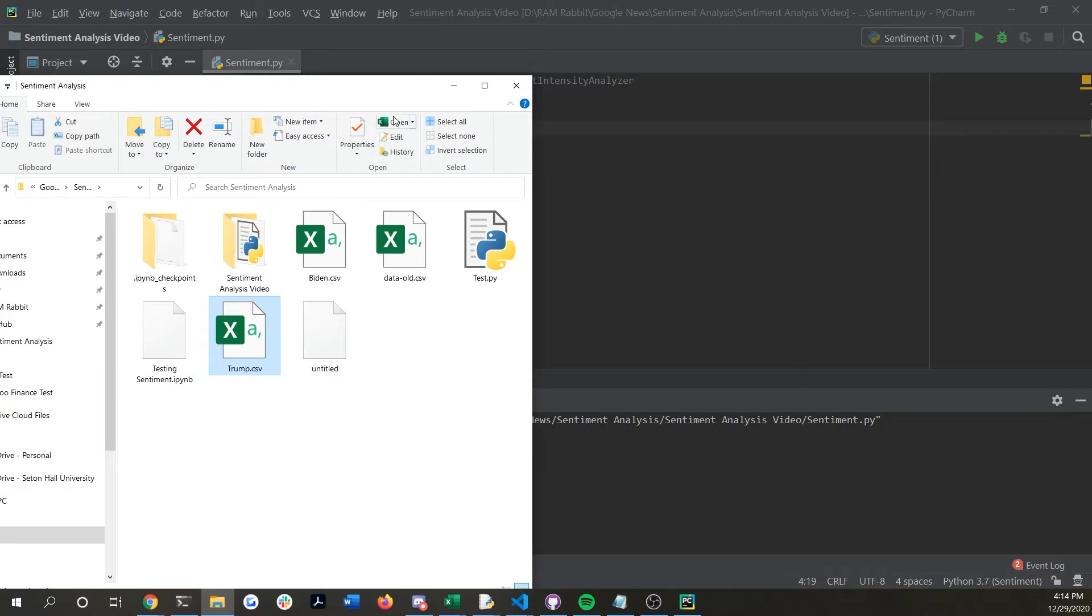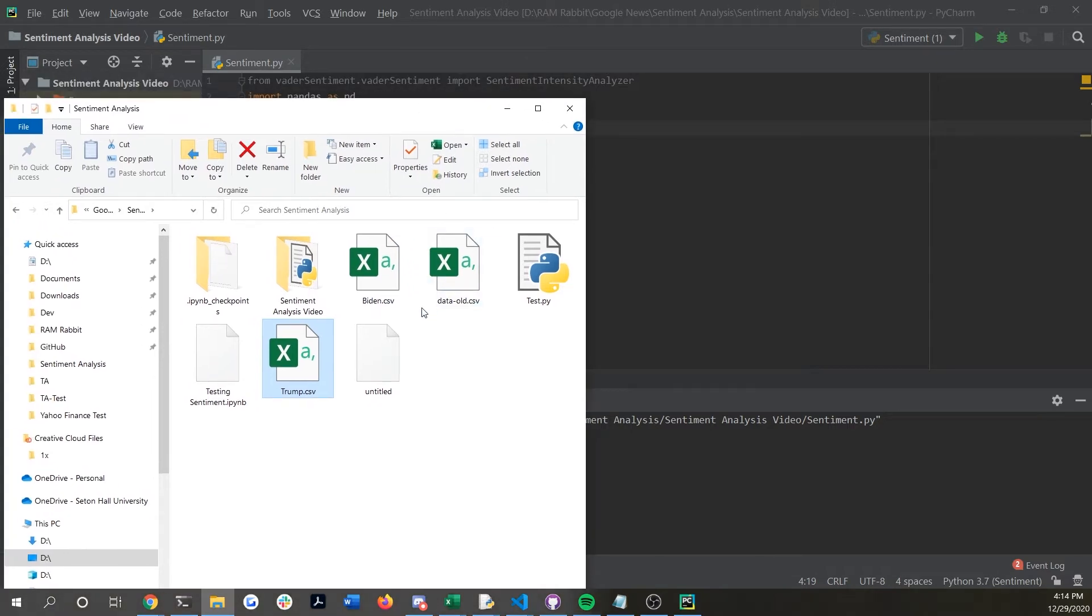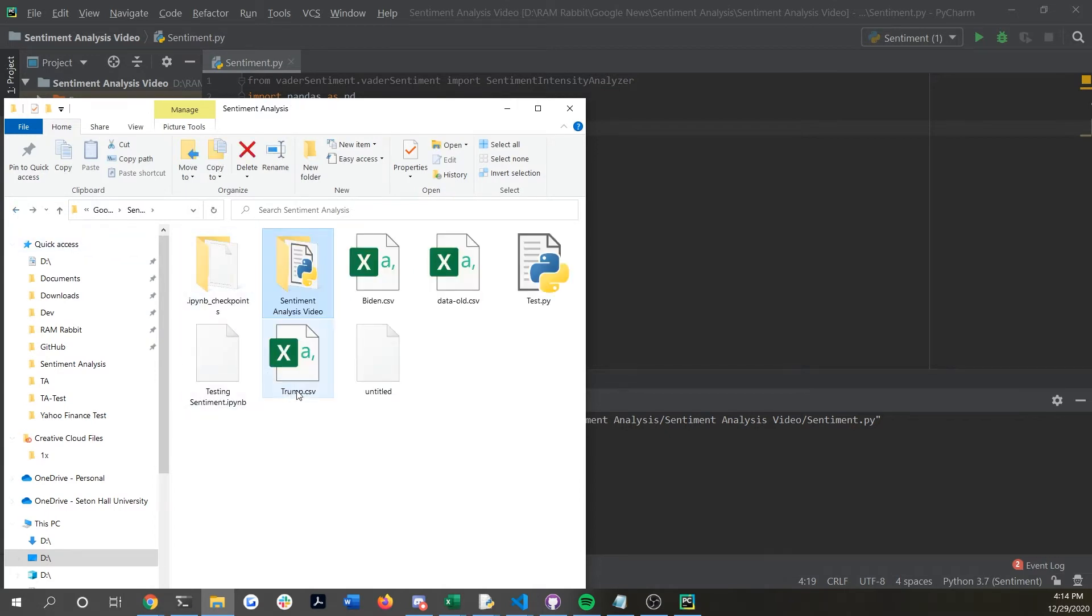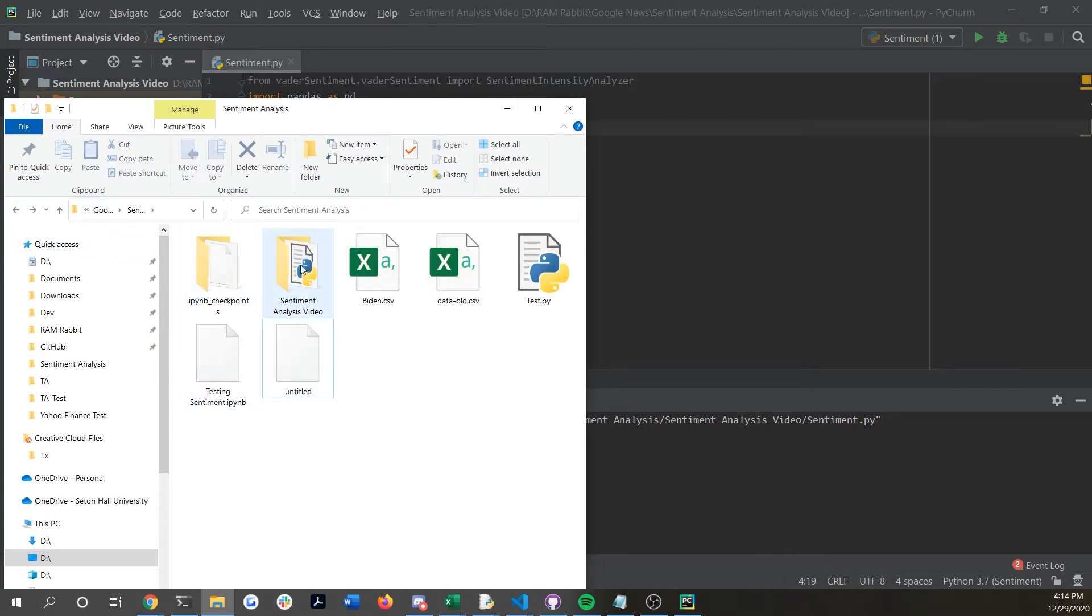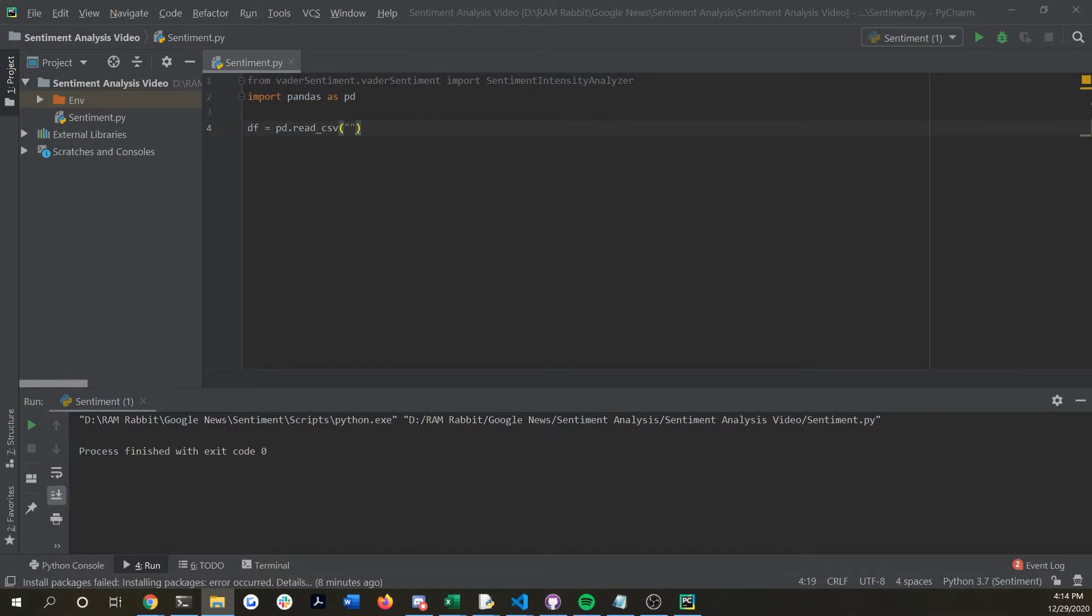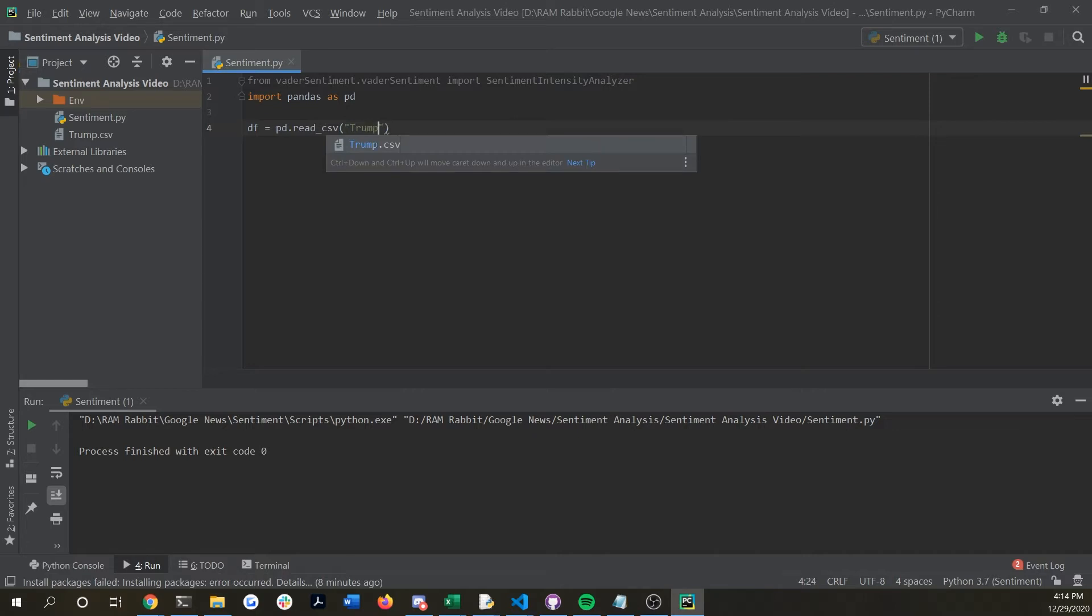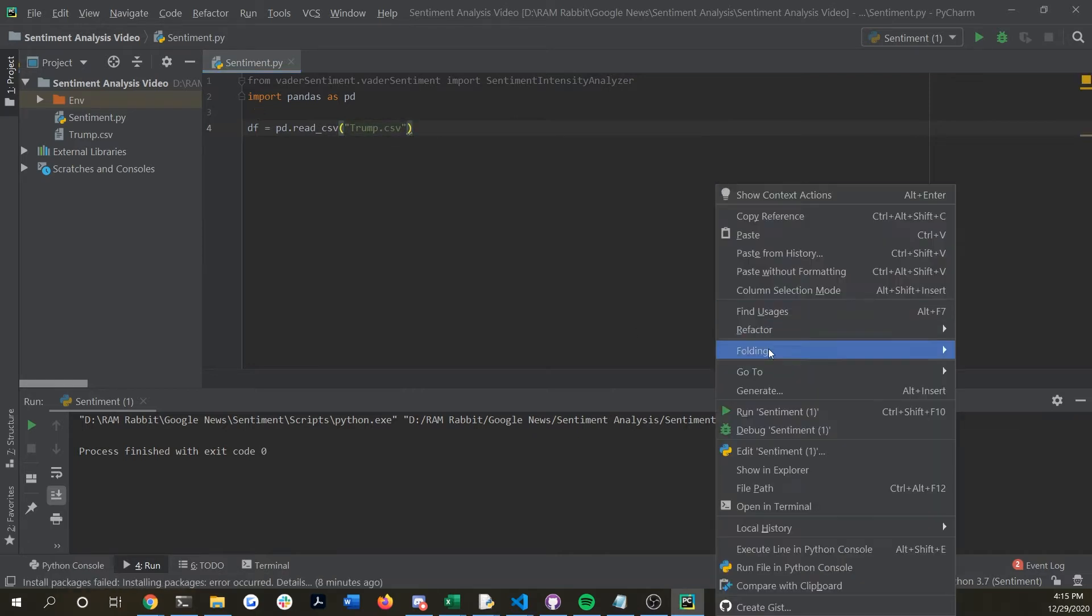My working directory is right here so any file that you're going to use you want to make sure that it's in your working directory so that pandas will read it. So we could test this out actually by doing trump.csv which is our file.